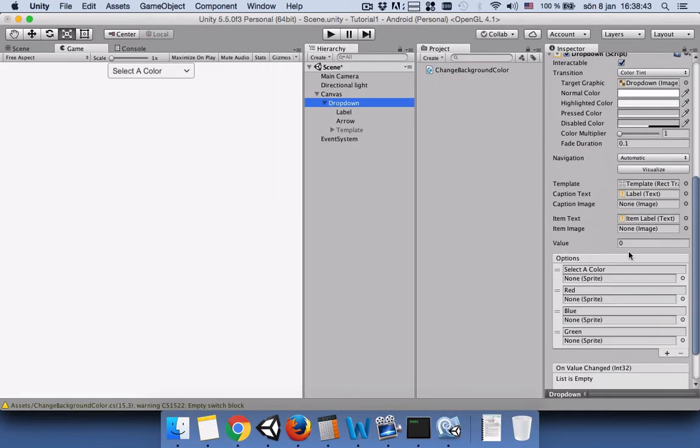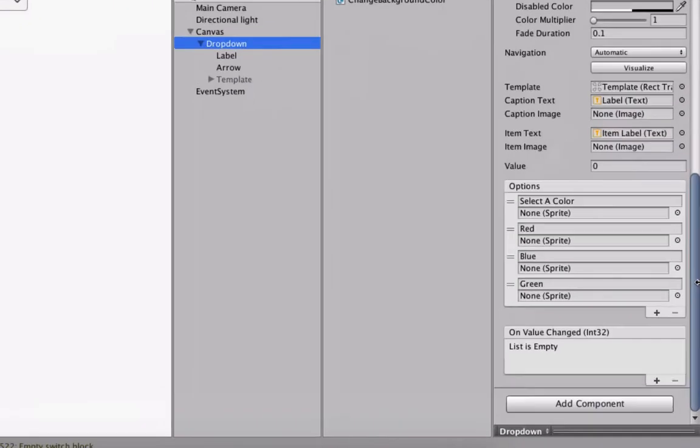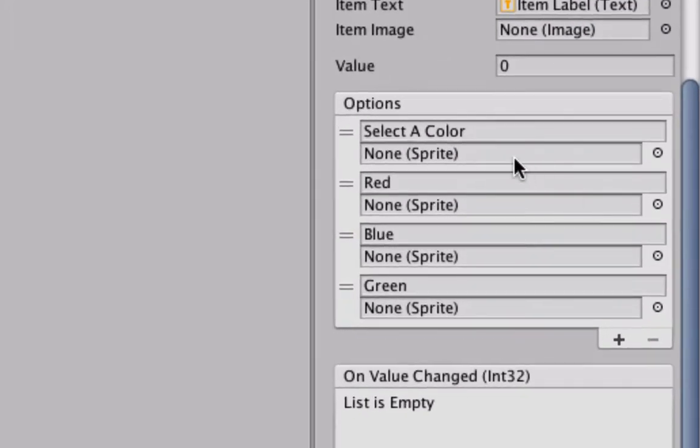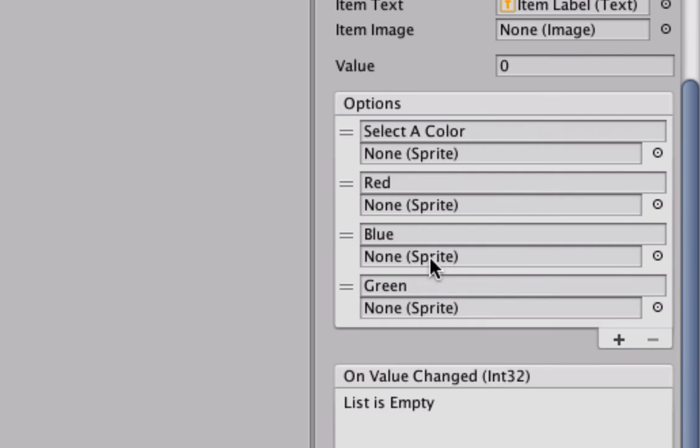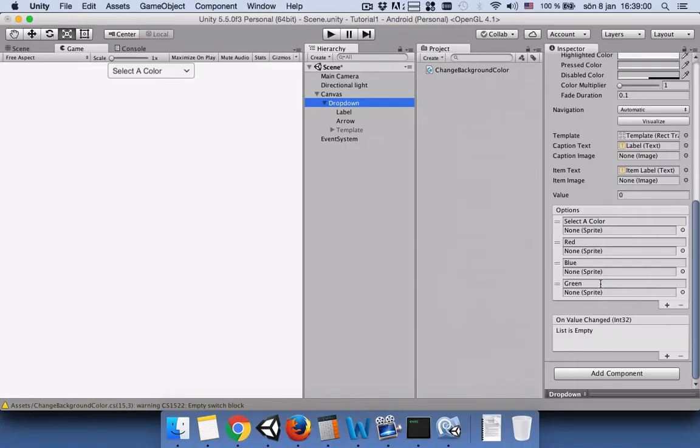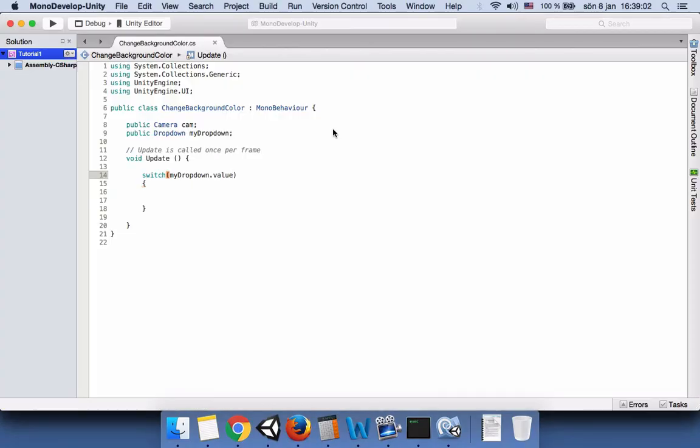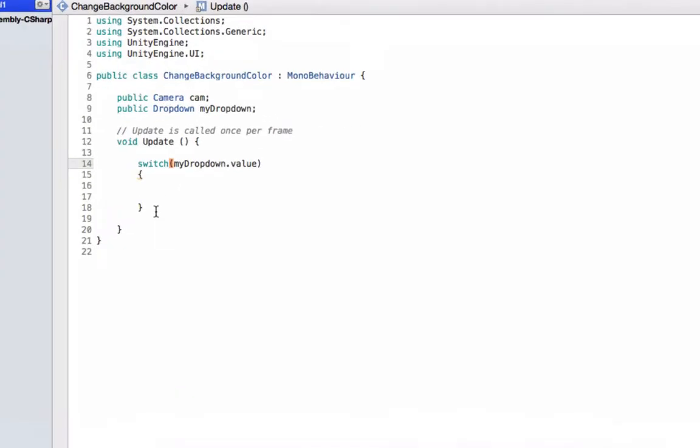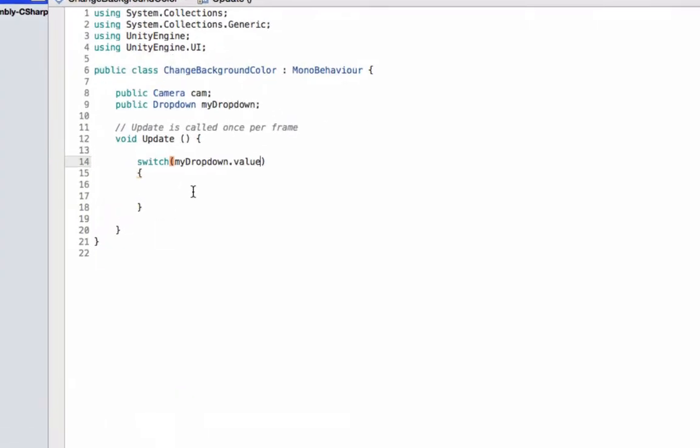Select the dropdown and here I want to show you that the first one's index is zero, the second one is one, the third one is two, and then the fourth one is three. So zero, one, two, three. The case zero, case one, case two, case three.